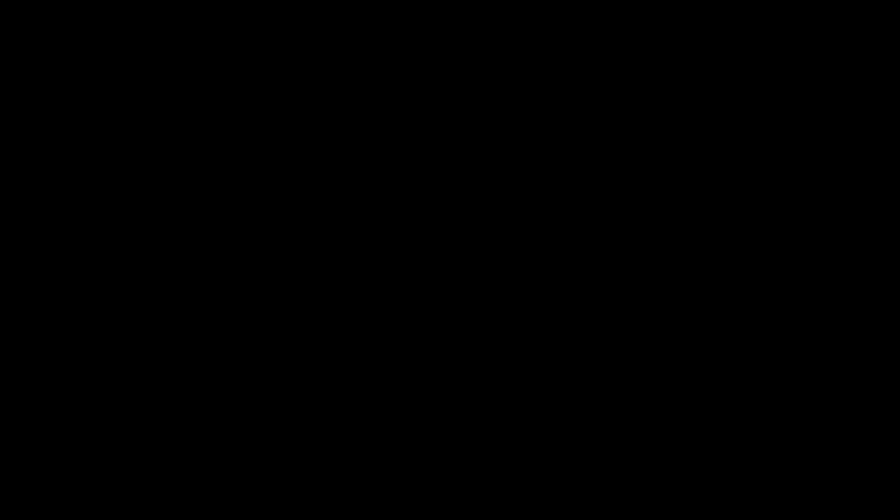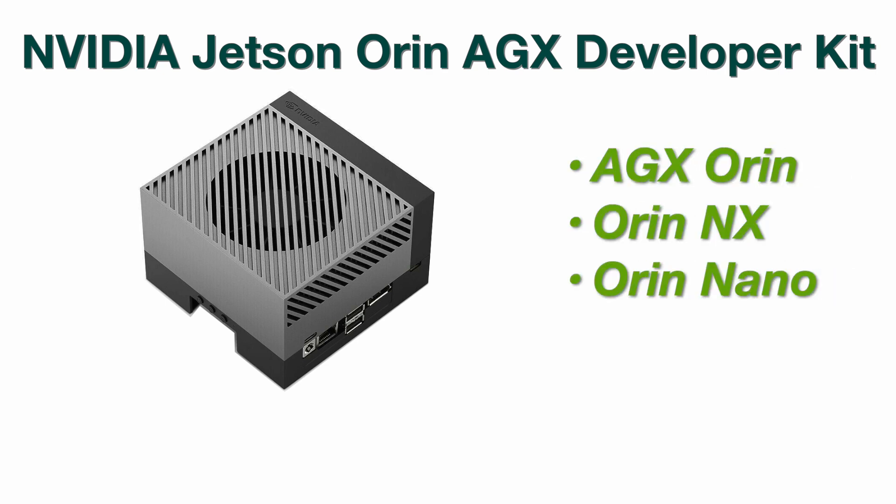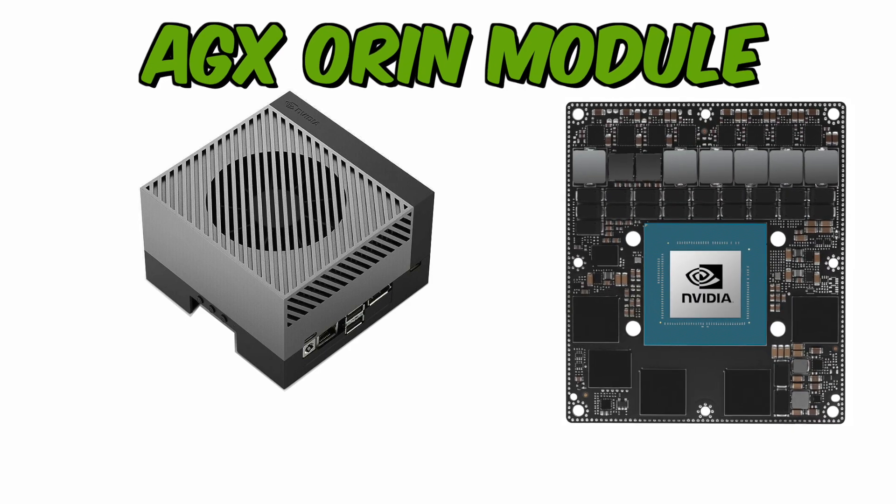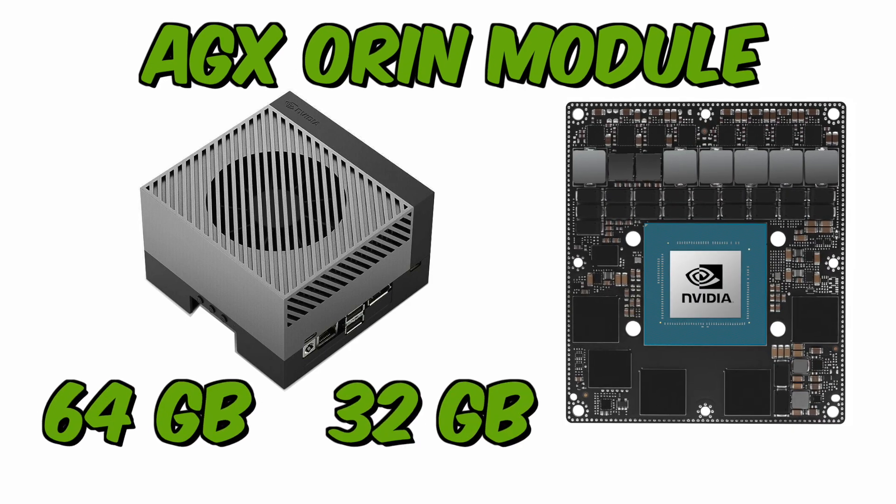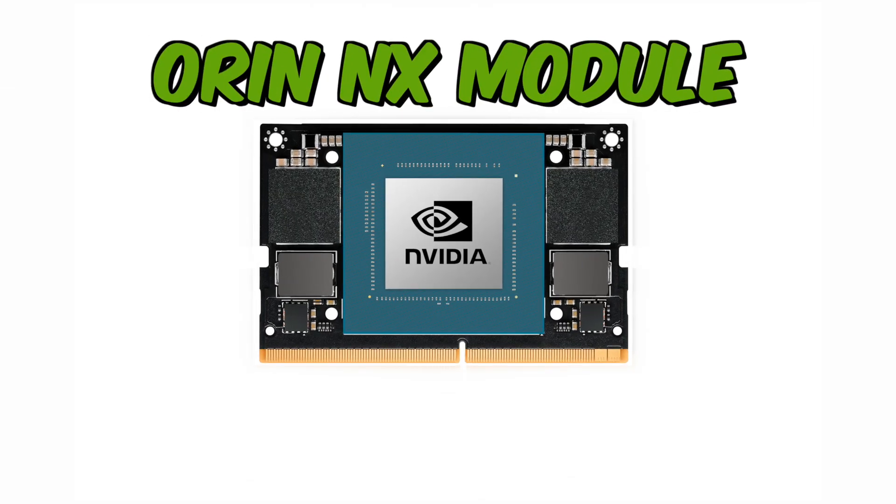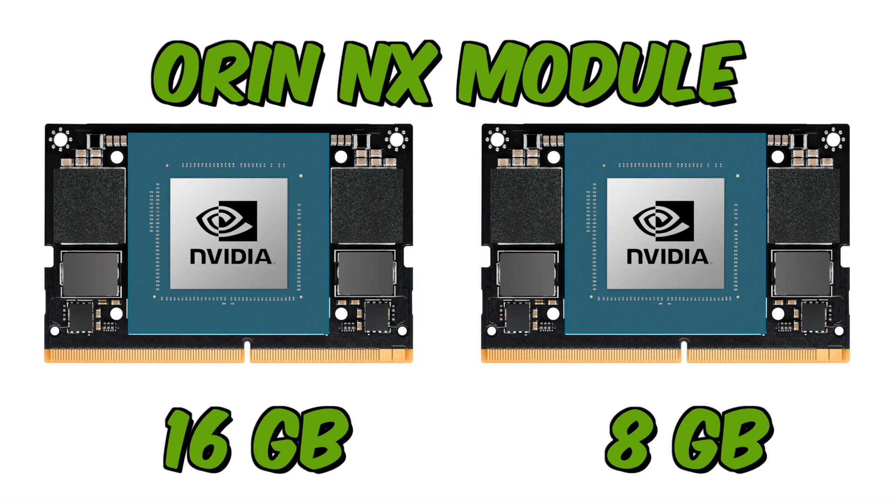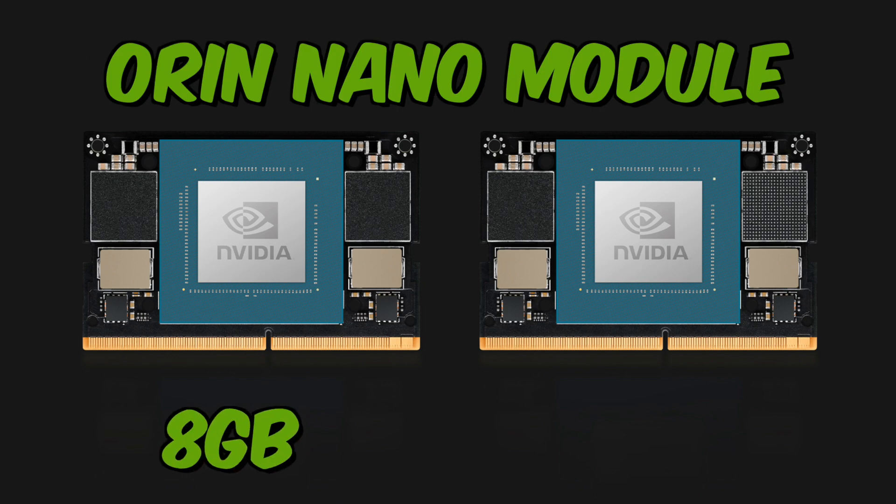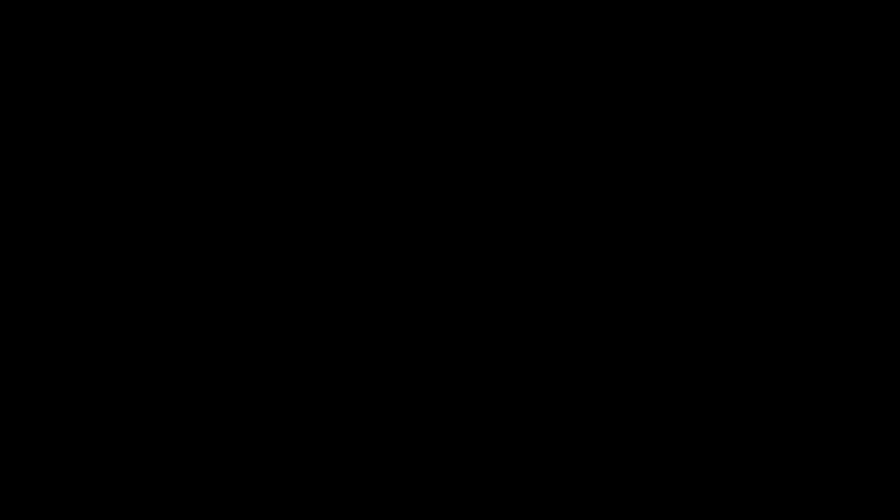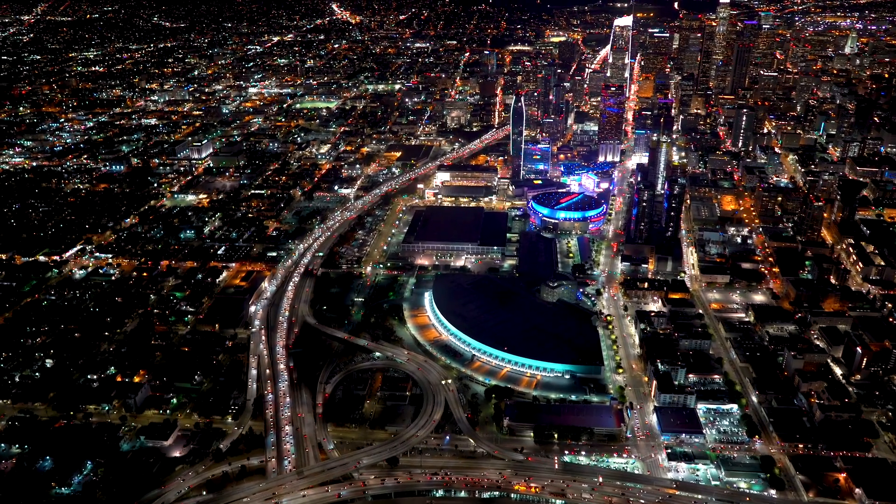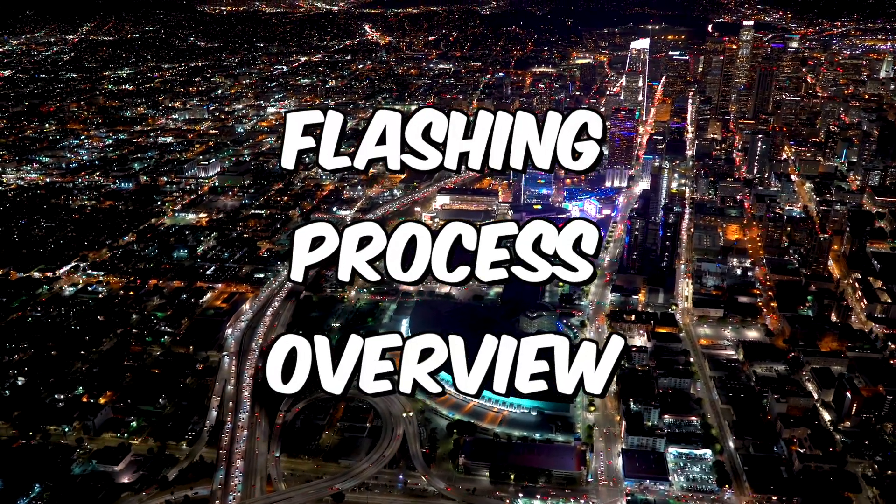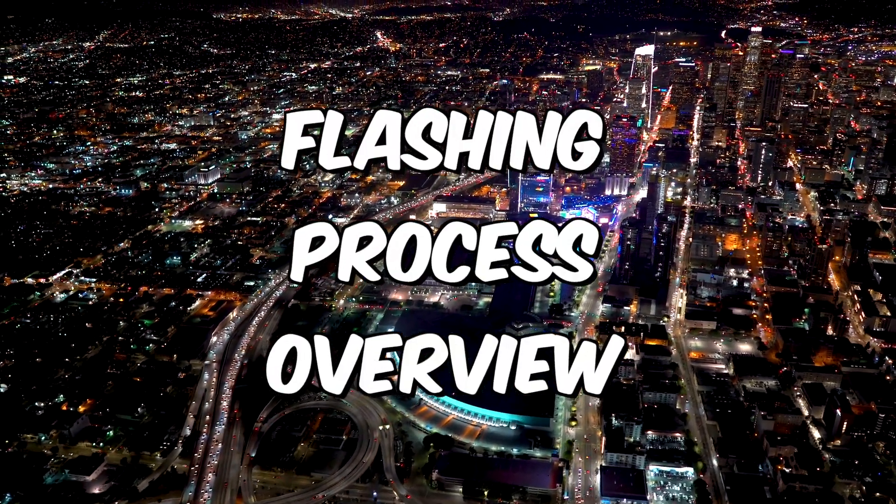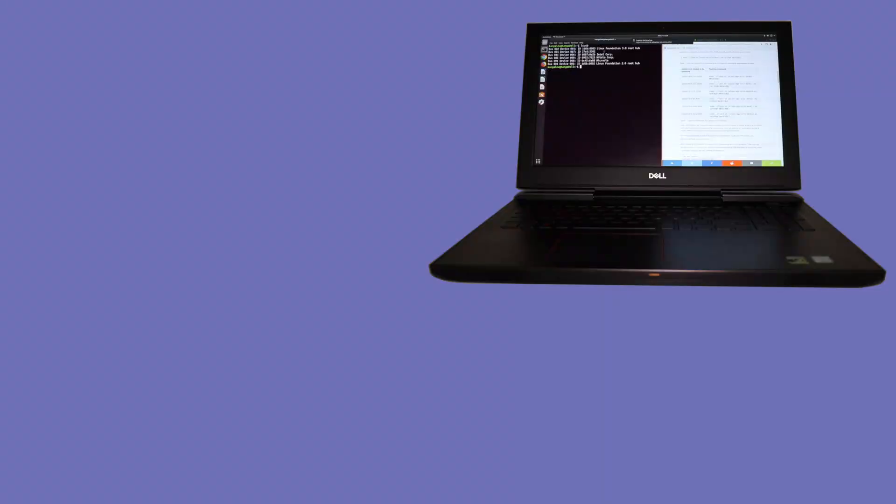We can configure a Jetson AGX Orin developer kit to emulate all of the other Jetson Orin modules. These modules include the 64GB and the 32GB AGX Orin, the Orin NX in 16 and 8GB models, and the 8GB and 4GB Orin Nano modules. Here is a quick overview of the flashing and setup process. This is a three-step process.